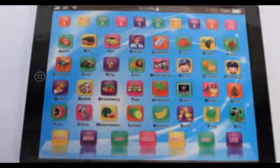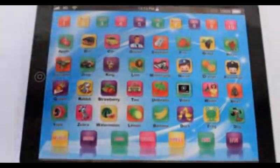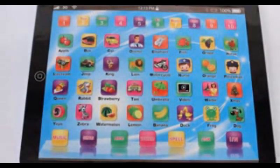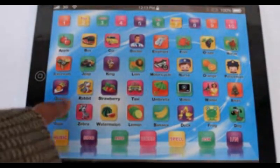Let's start the word. A, P, T, L, E. Apple.